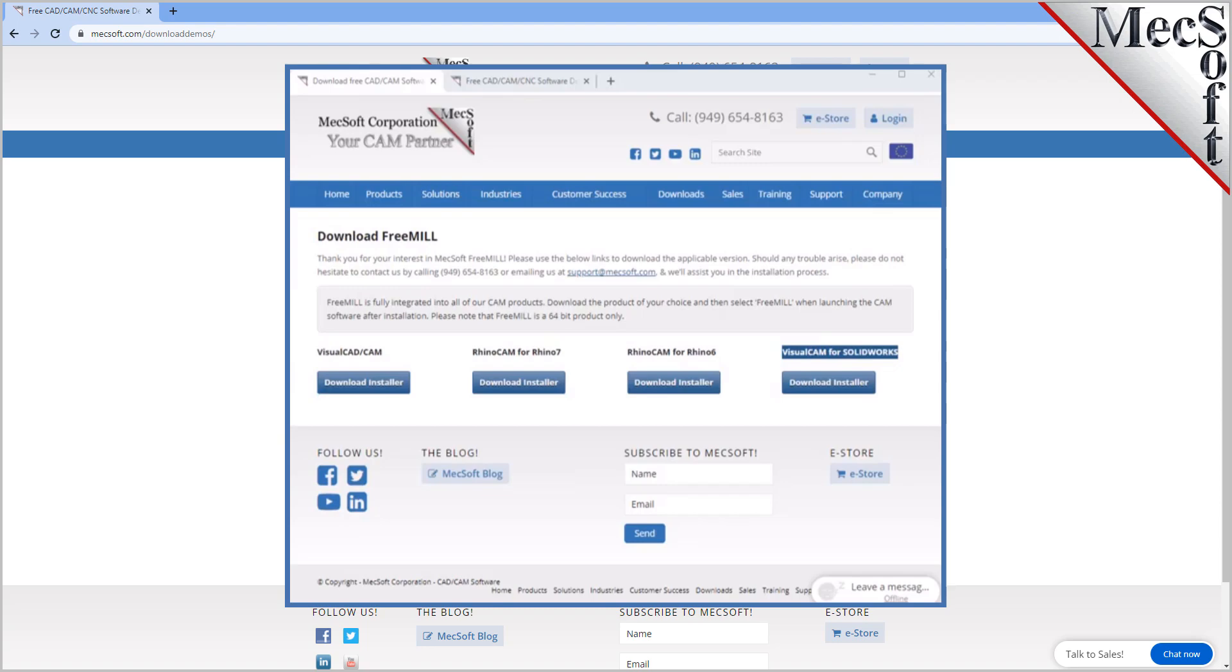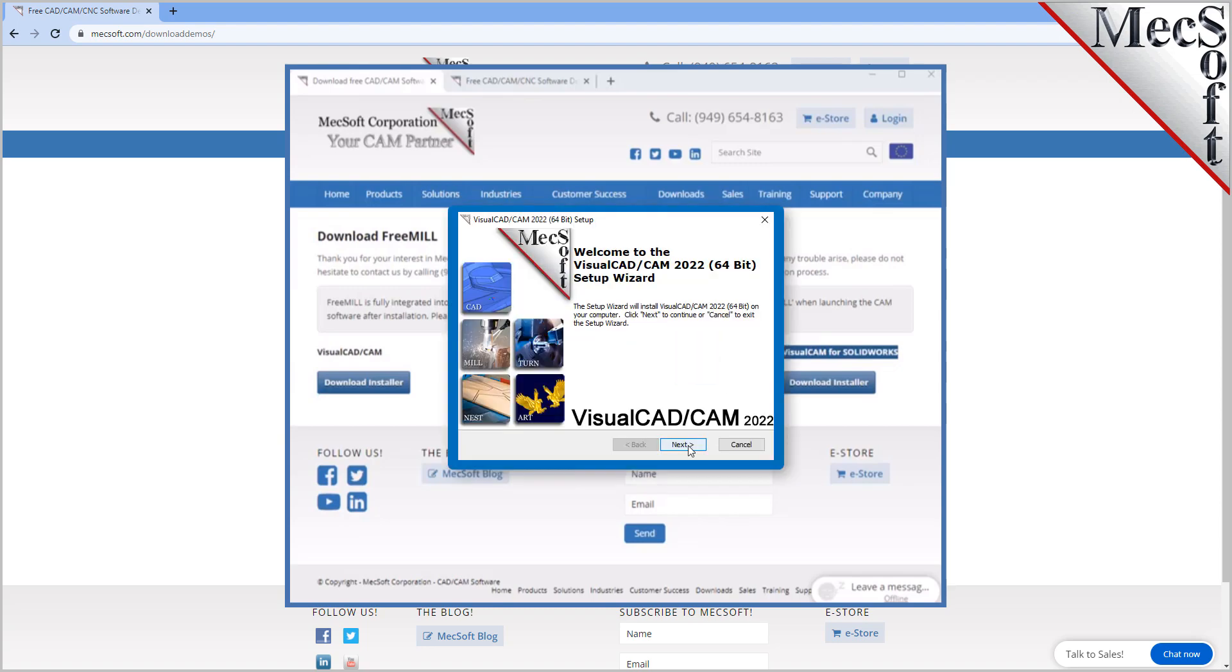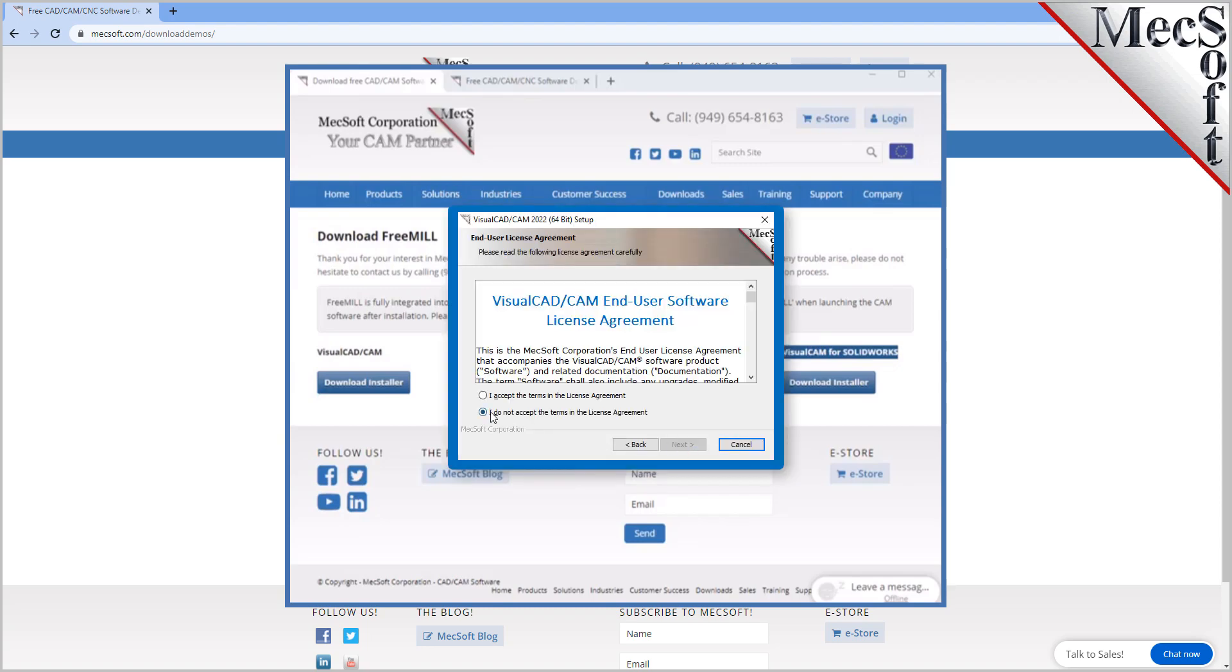Double-click on the VisualCADCam installer file name. At this point, follow through the setup wizard to install VisualCADCam.